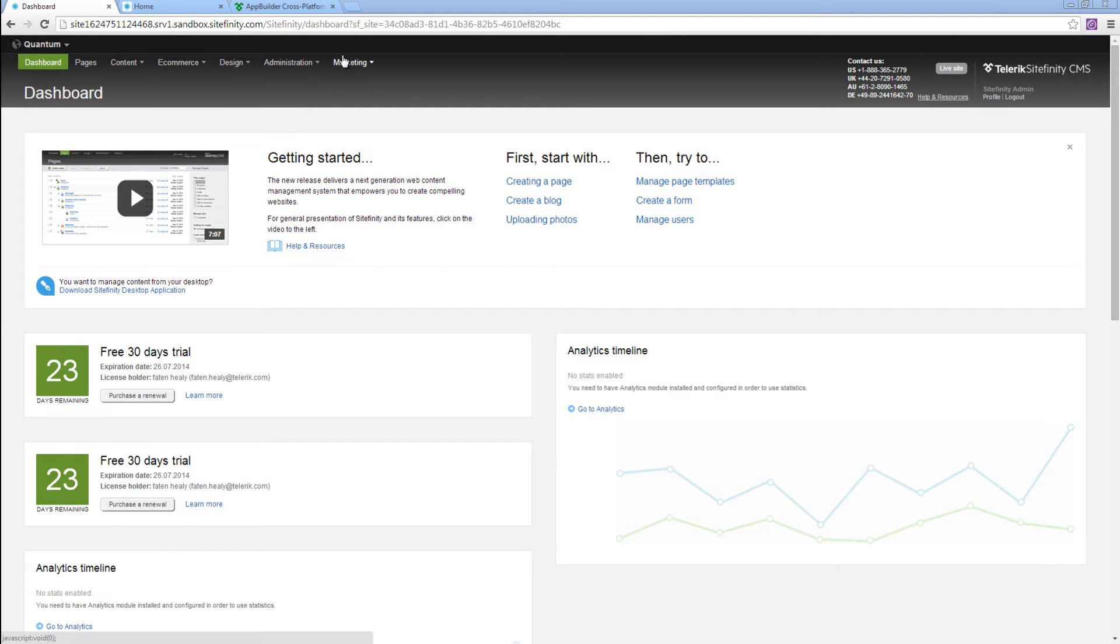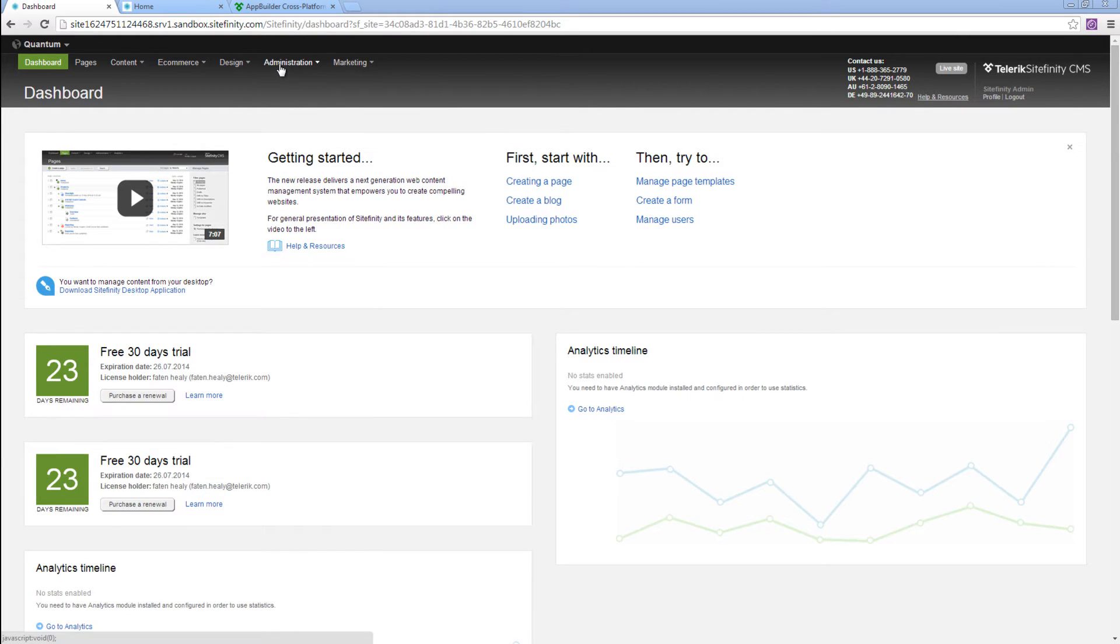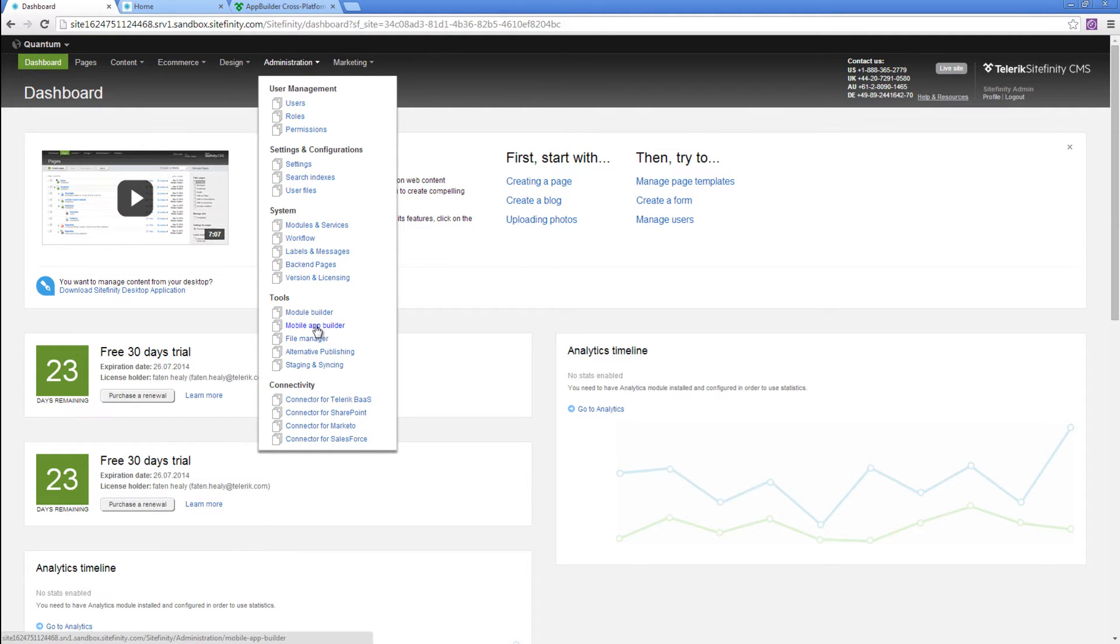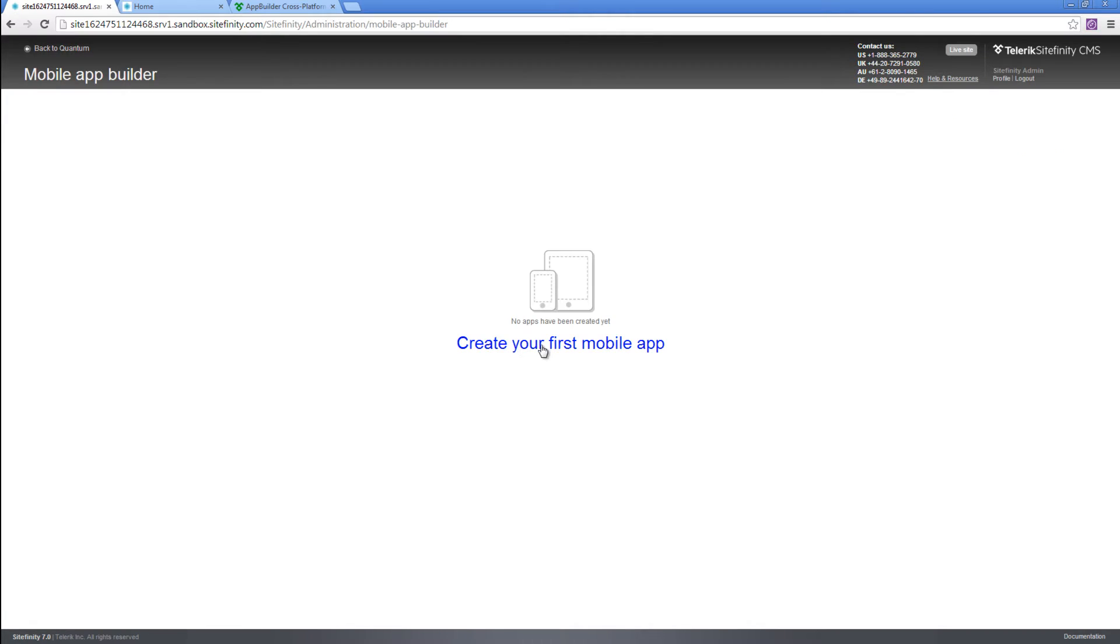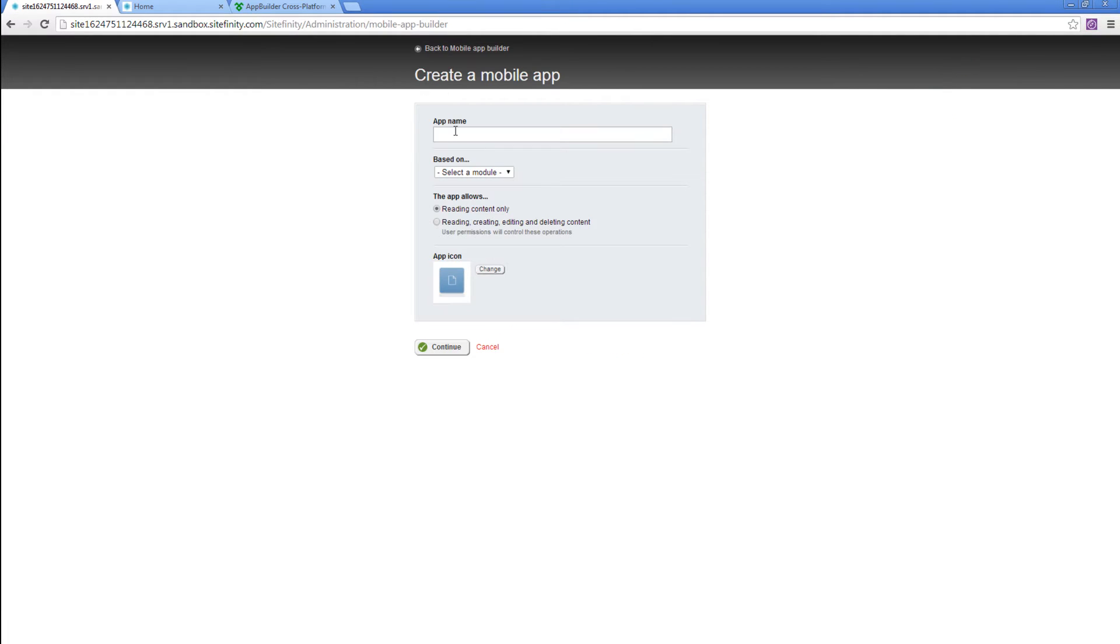I will be showing you how in few clicks you'll be able to create your first mobile app from within Sitefinity admin. Under Administration Tools, Mobile AppBuilder, from here you'll be able to create your first mobile app.